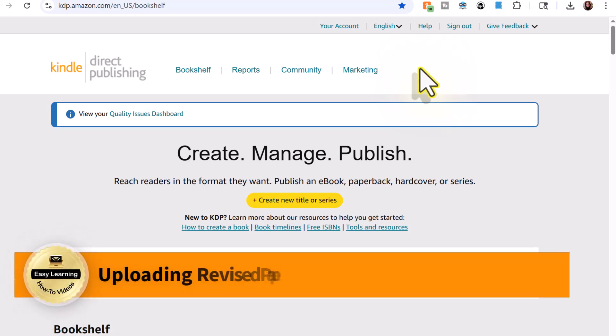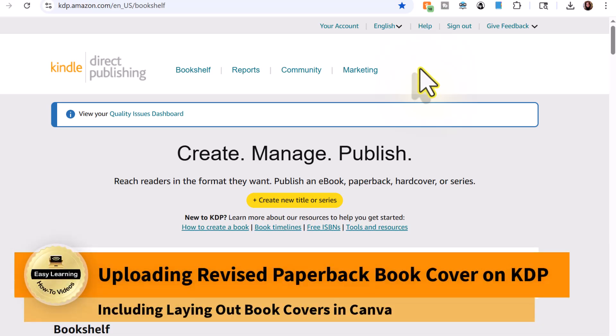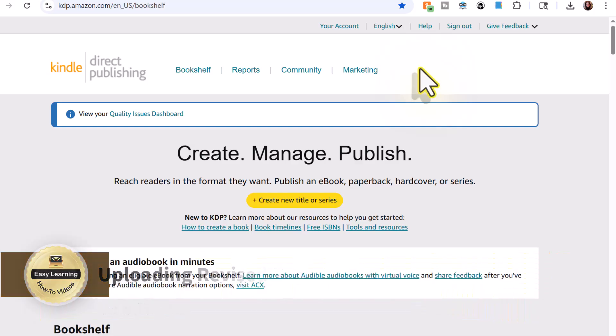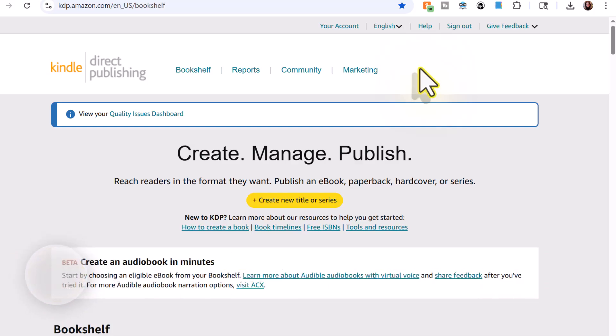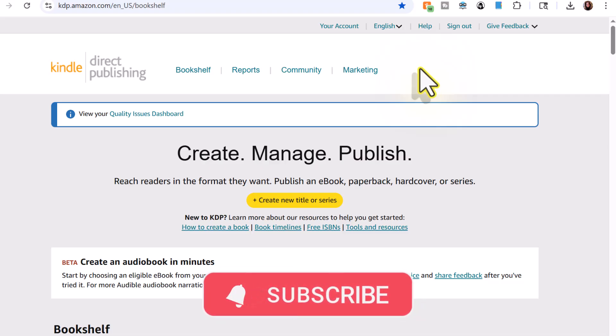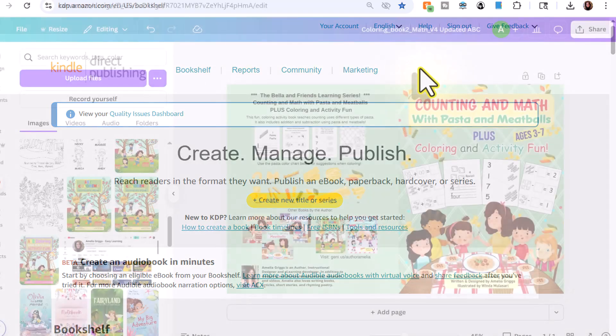Hey there, it's Amelia. And in this video, I'm going to show you how to upload a revised book cover on KDP. Now this could be any kind of print cover. I'll be using a paperback coloring activity book as an example, but even if you have a novel or any type of print book, this will apply. And before I begin, if you find this video helpful, remember to like this video and subscribe to my channel. Let's get started.